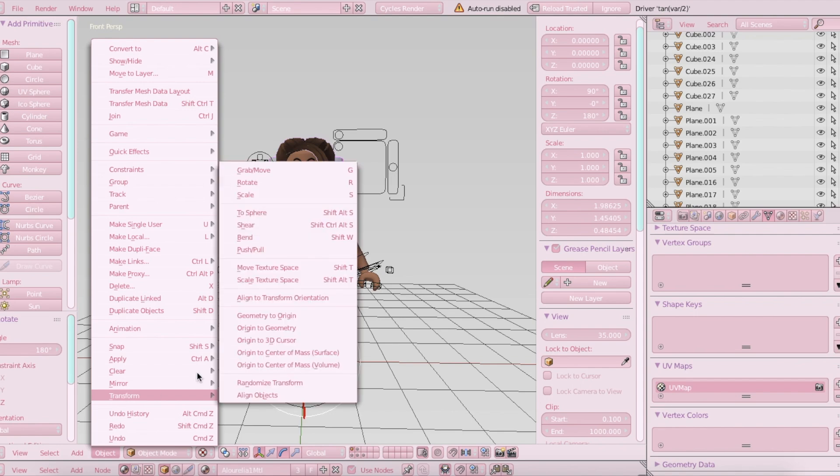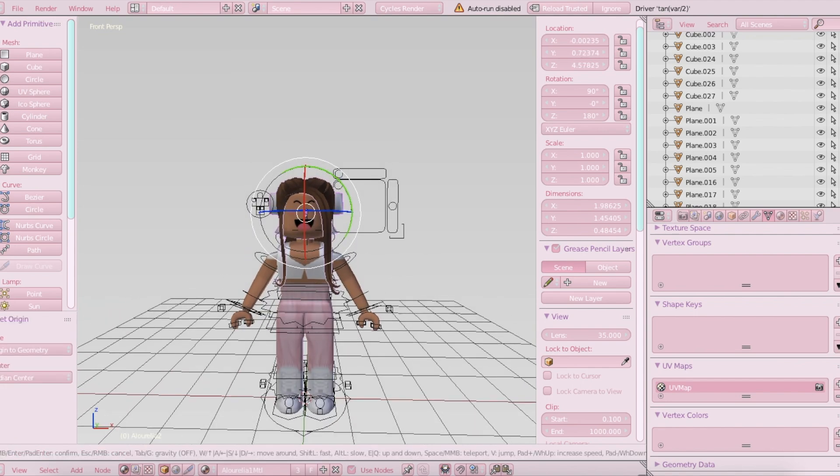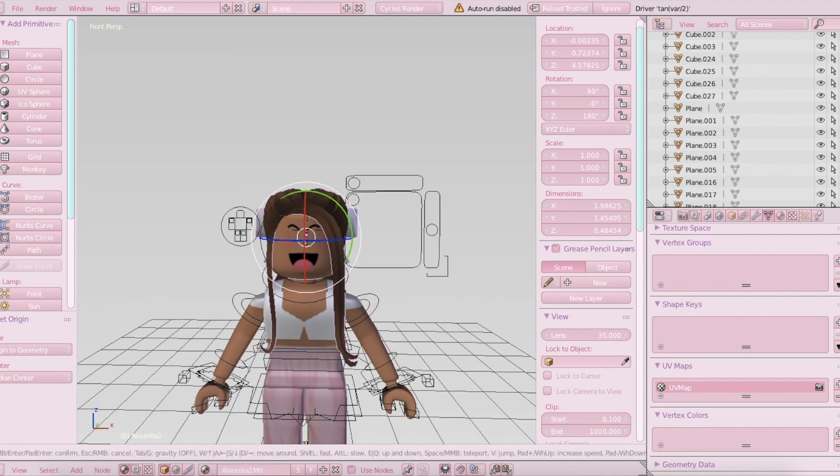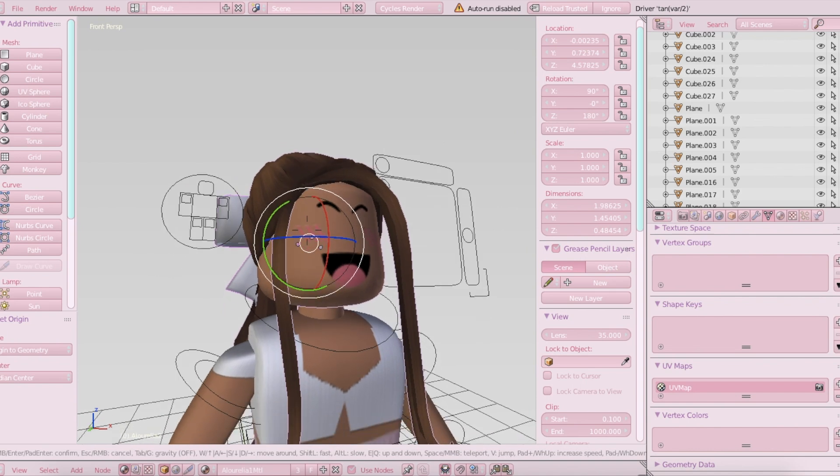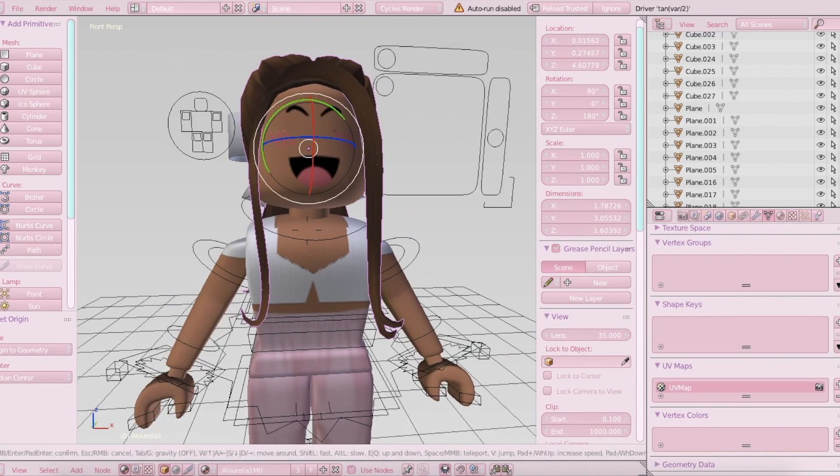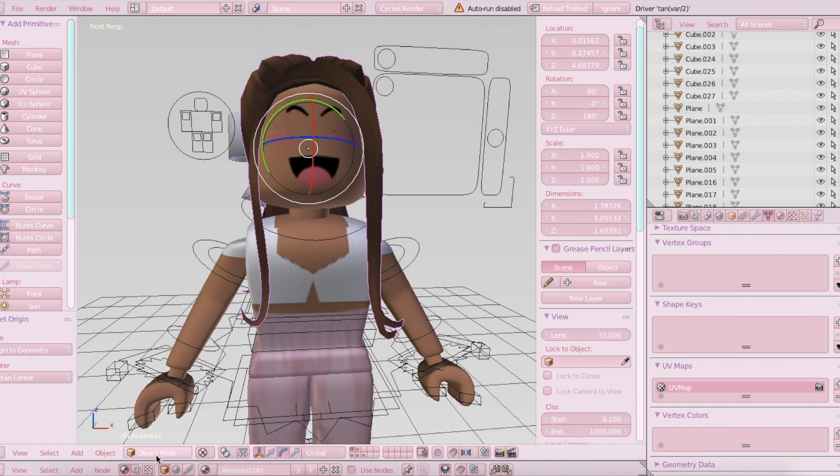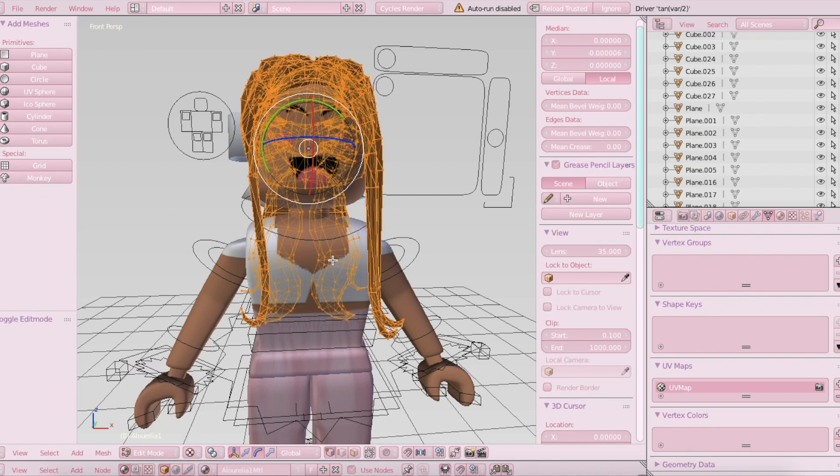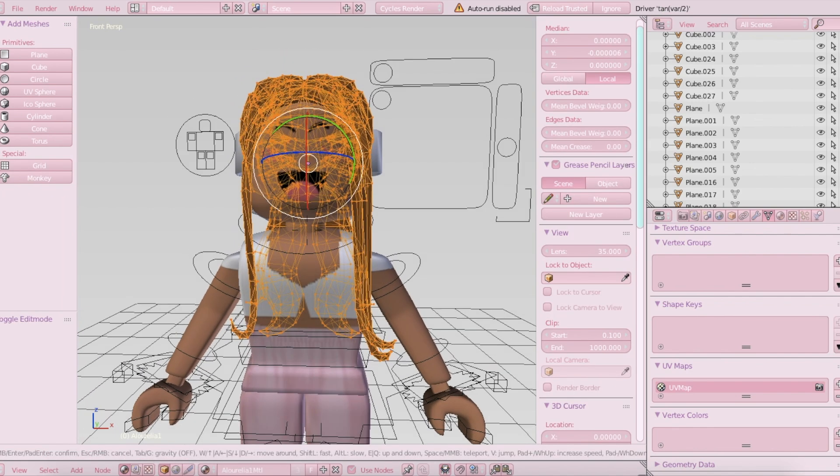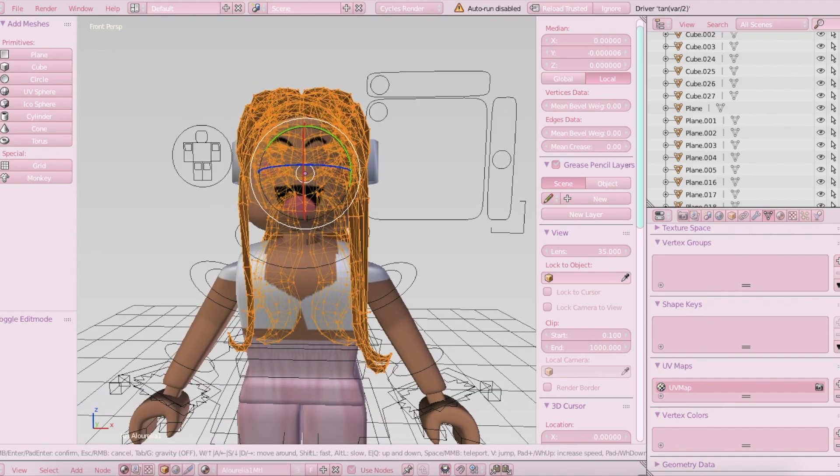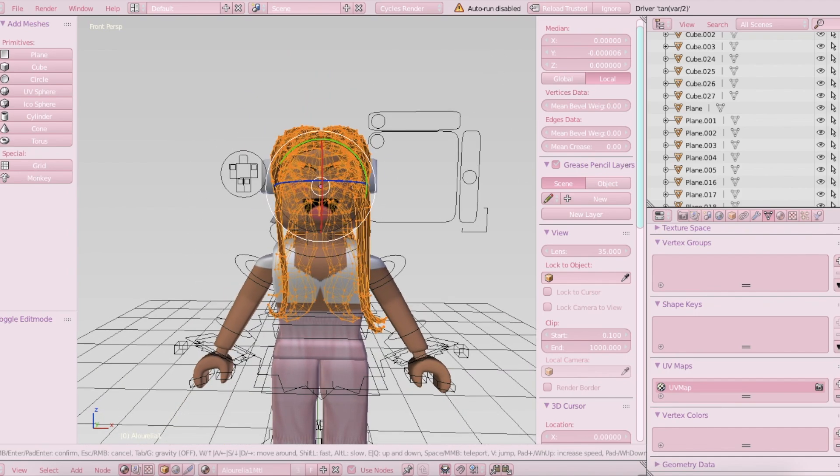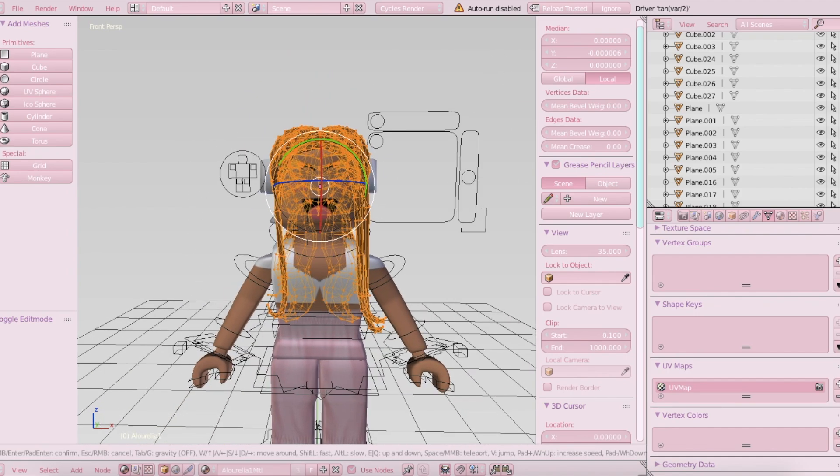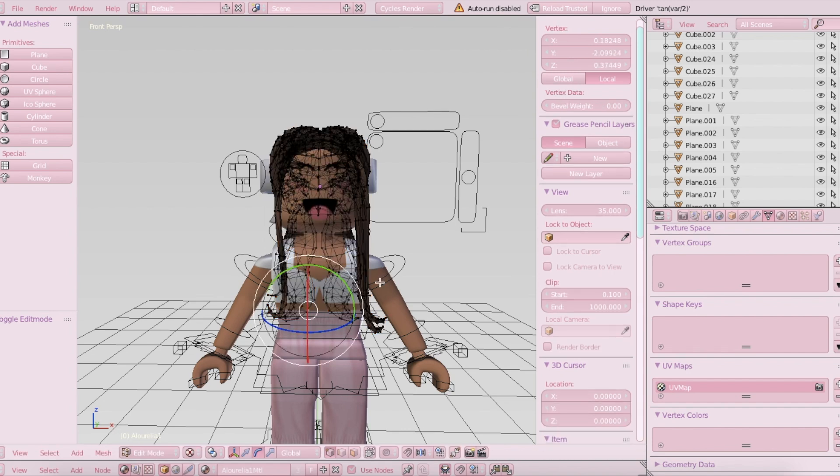Okay, so now what you're going to want to do is select the hair, and then down here where it says Object Mode, you're going to click it and change it to Edit Mode. So now once you do this, you should see a bunch of vertices and lines and whatever. You're going to want to select a point near down here. It doesn't really matter as long as it's below the point that you want to have it flow.